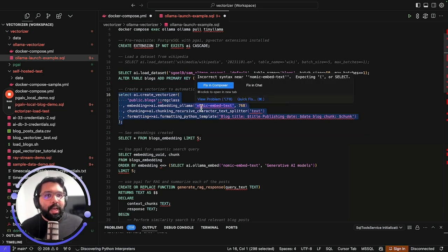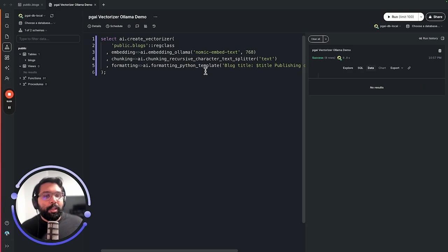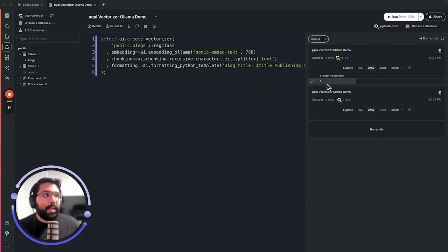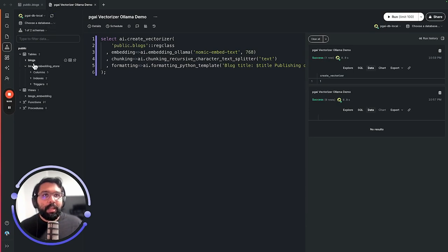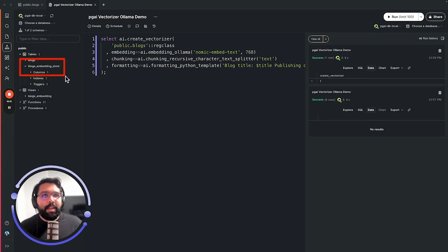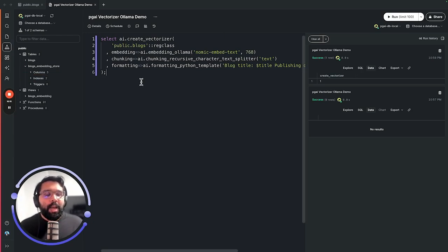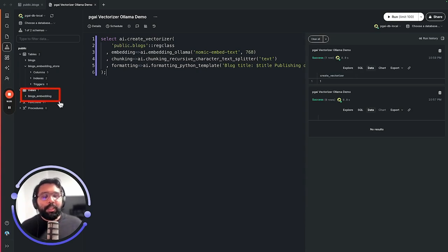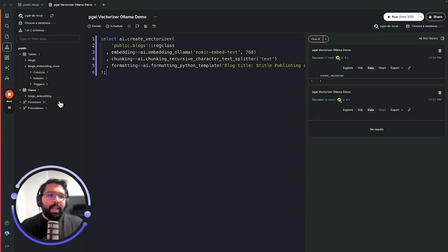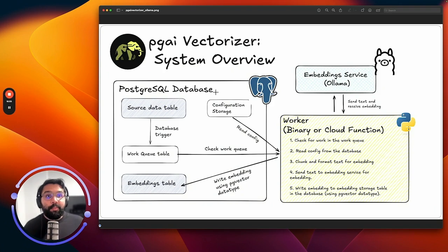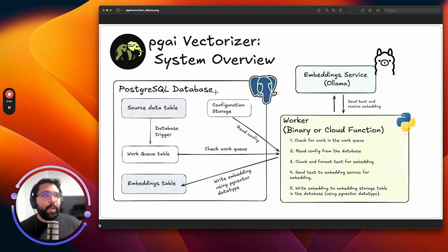Let's go ahead and run this. That will create our Vectorizer. And then those embeddings will be created in the background as we speak. I'm here in Postico and I'm going to run this. You can see here the Vectorizer has been created. And you can also see that I have a new table being created called blogs_embedding_store. This is an automatically created table to house the embeddings. And you can also see I have this view created called blogs_embedding, which is a view joined between the embedding table and the source data table.